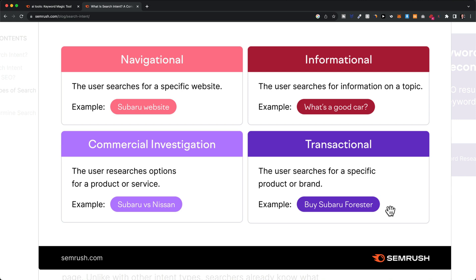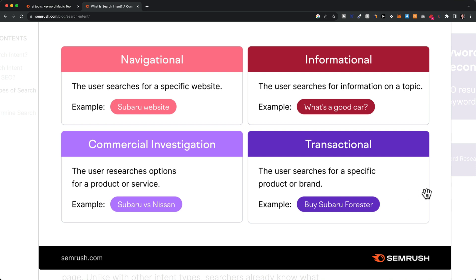This transactional person is the furthest along in the funnel to becoming a customer. It doesn't make sense for us to go for navigational keywords unless we are that specific website. What we want to focus on is mainly informational, commercial, and transactional. The most valuable keyword in terms of each click is definitely transactional, because those people are much easier to convert into a customer compared to informational intent keywords, where people are just looking for information and aren't ready to buy.